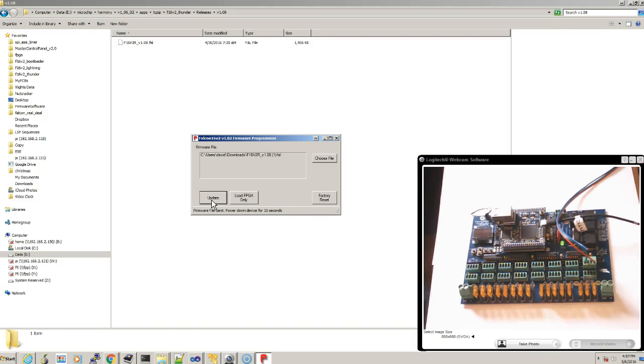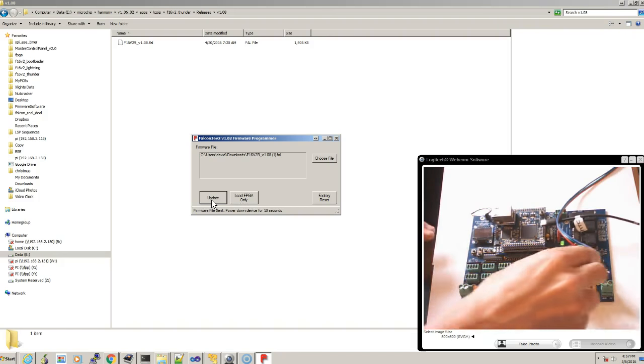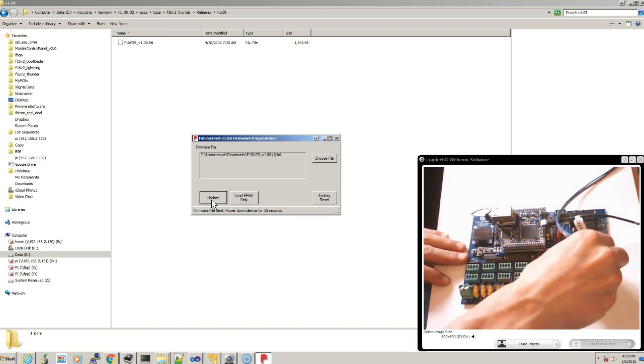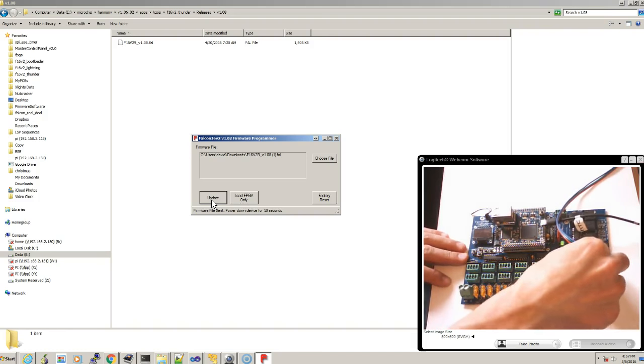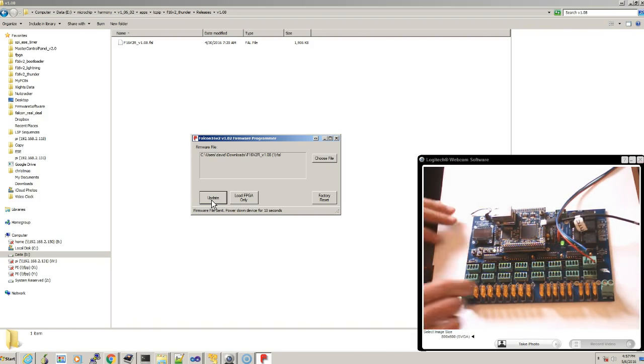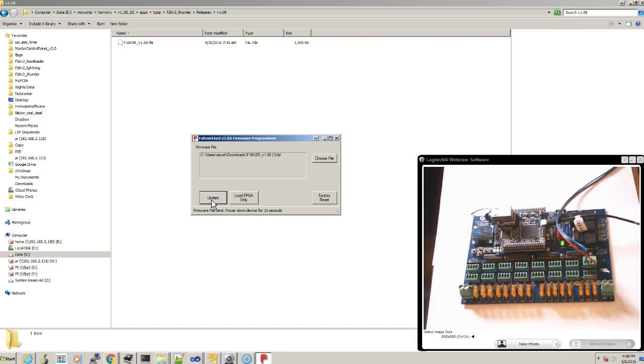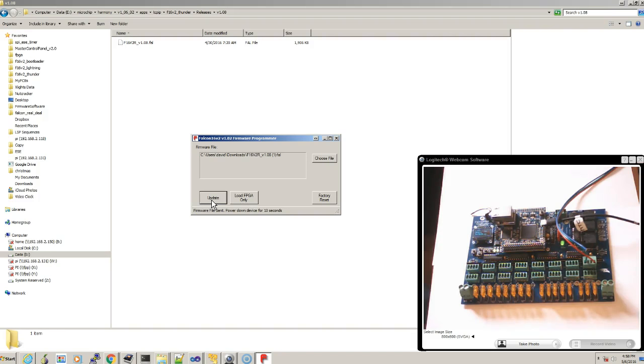Now what you need to do is you need to unplug the controller, plug it back in, and if everything went well, you'll see the logo. And when it comes up, the OLED display will show the new version number, which in this case is version 1.08. And that concludes the tutorial on how to update the controller through the USB. Thanks.